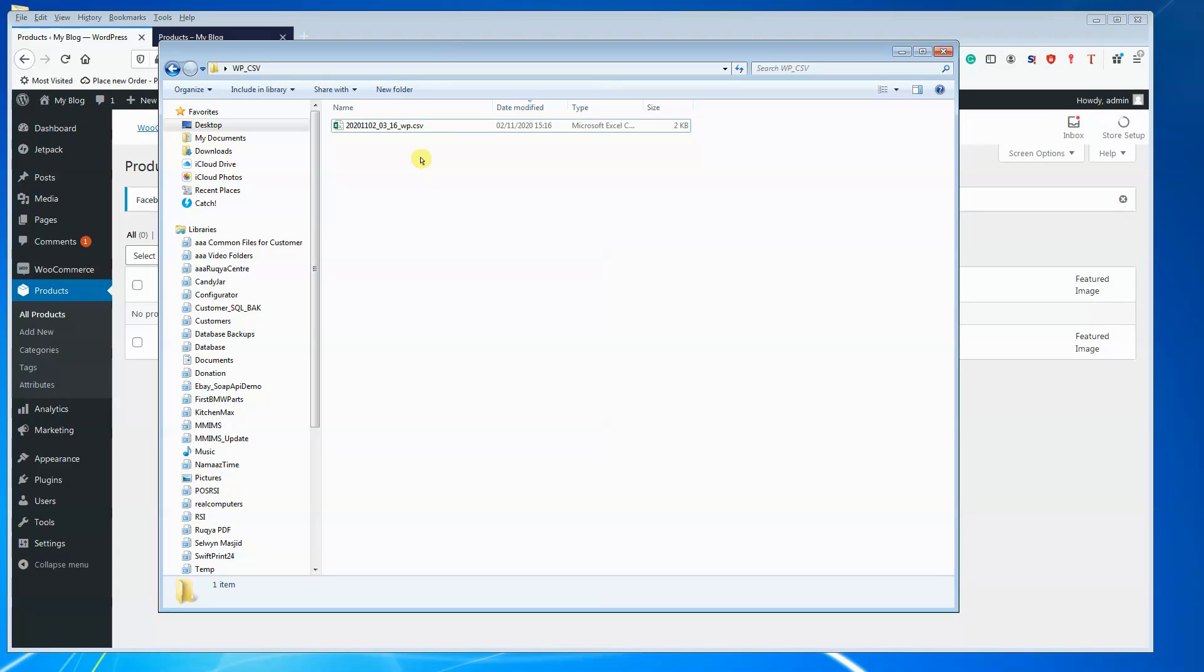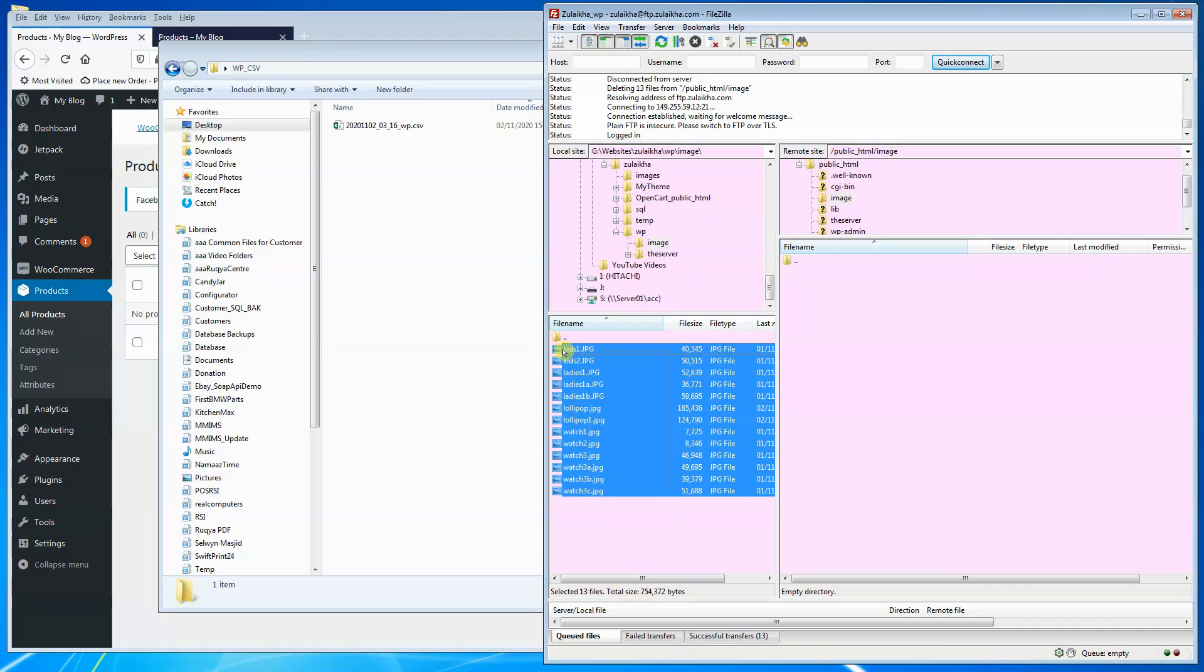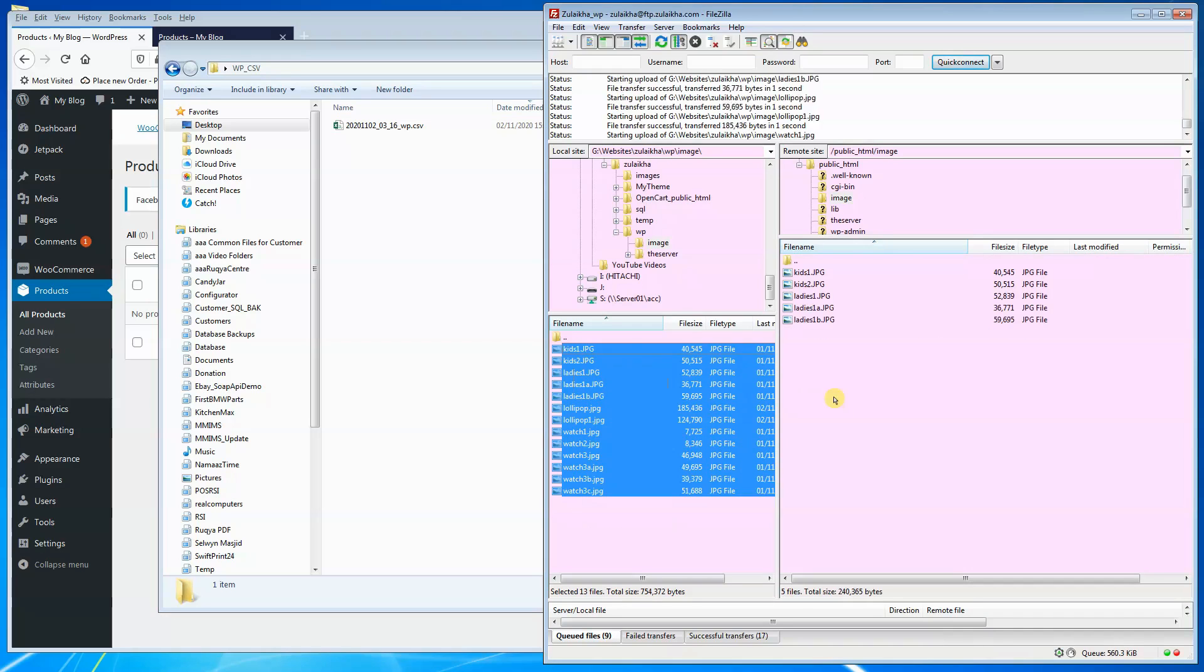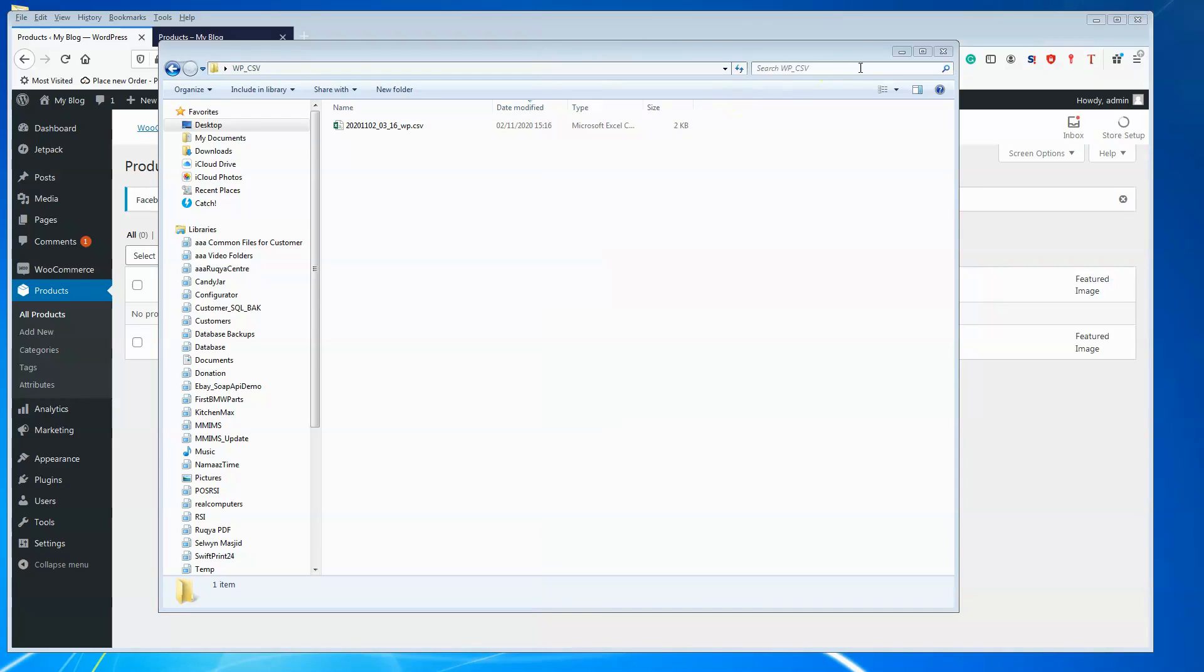But before that, we must upload all the images to our web server. I will do that with the help of an FTP program.